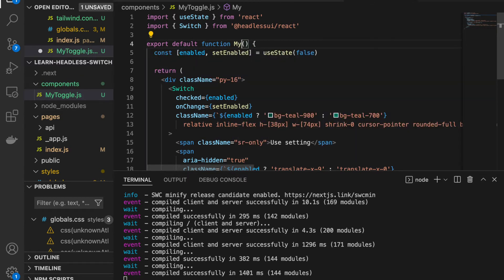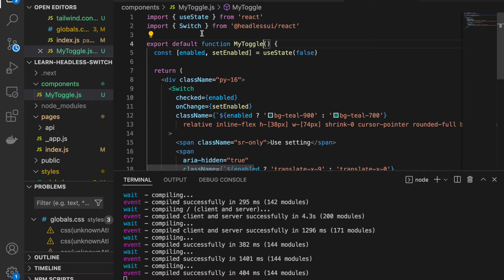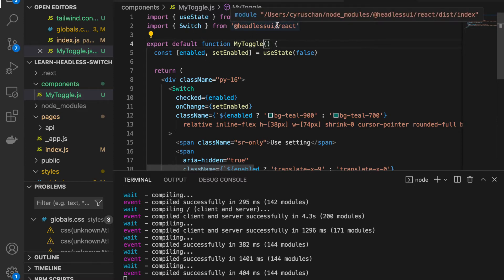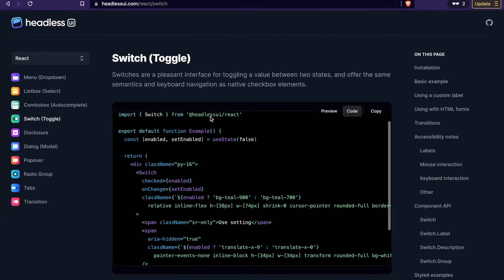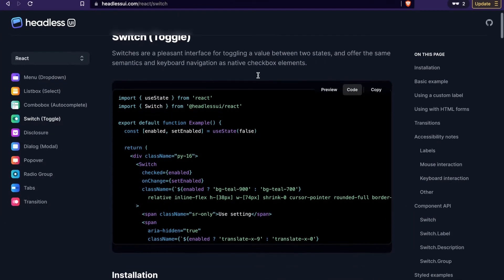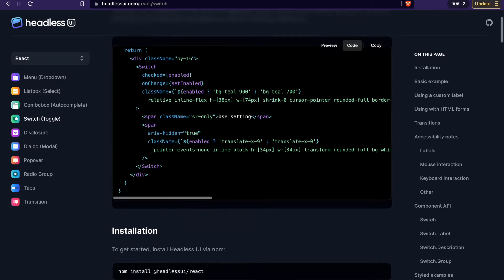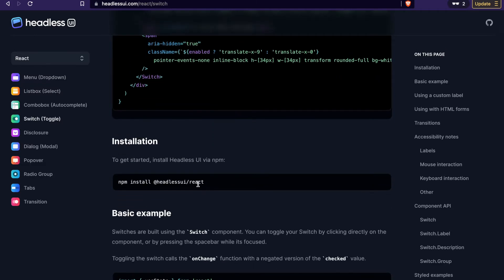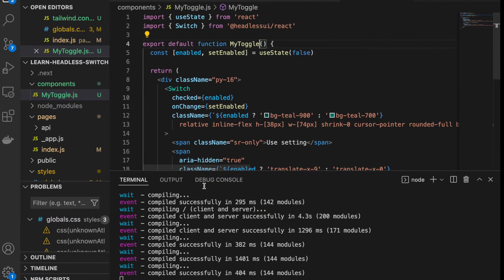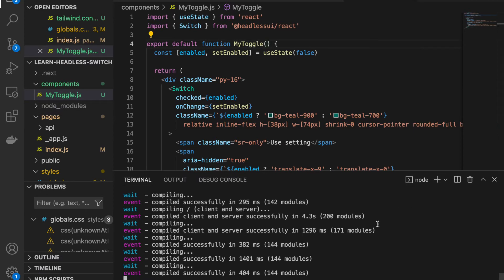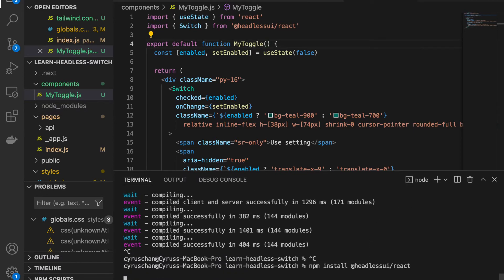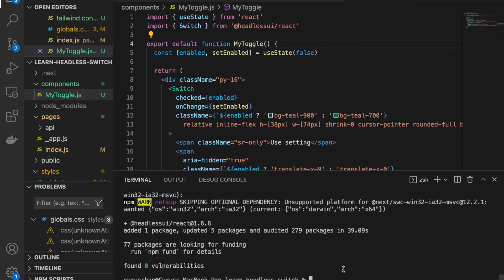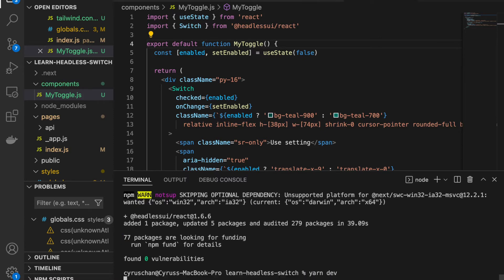We replace the component name with 'MyToggle'. We also have to install the Headless UI package, so we copy the install command, stop the server, and install the package. Then we run 'yarn dev' again to open the development server.